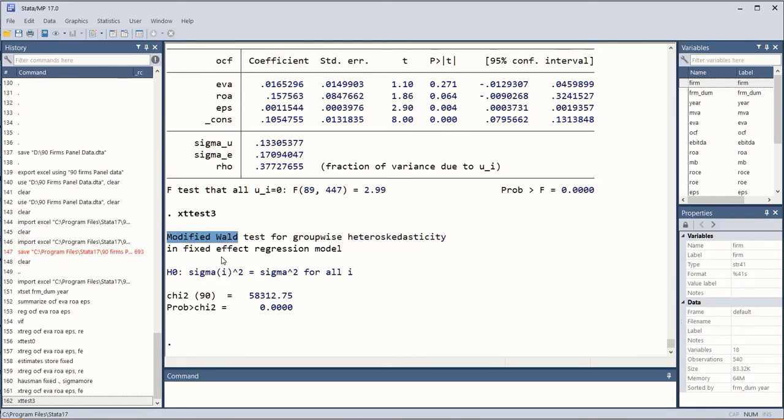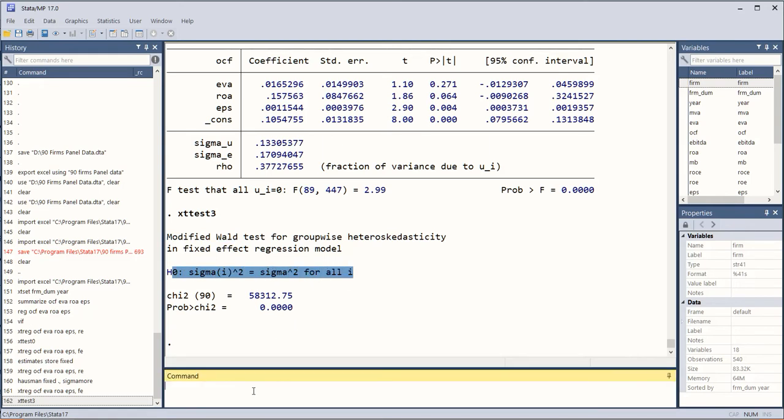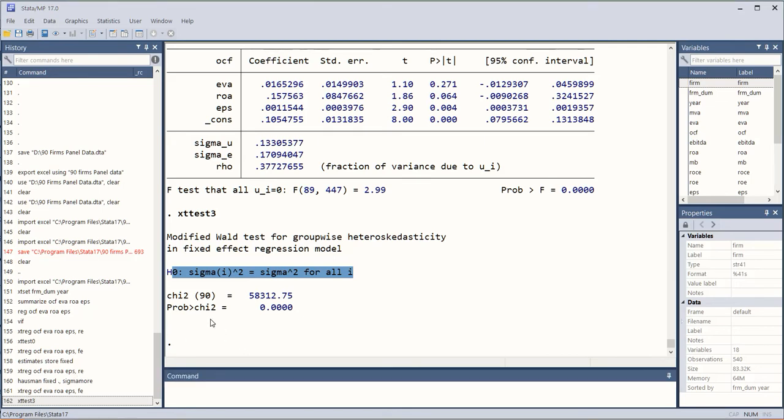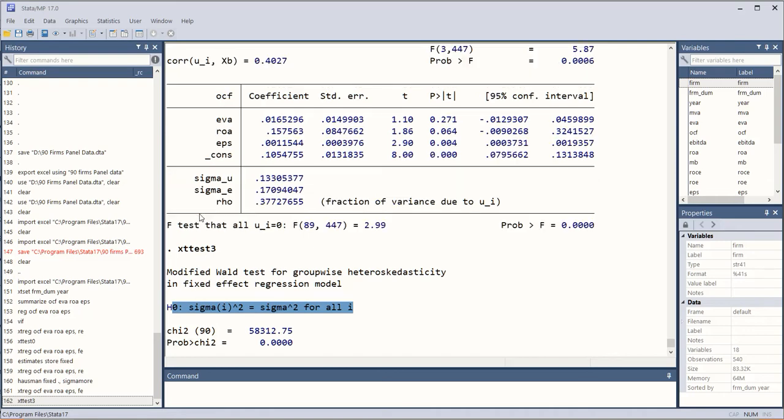And it is statistically significant, it means that the null hypothesis has been rejected and there is non-constant variance. So there is heteroskedasticity in the data.